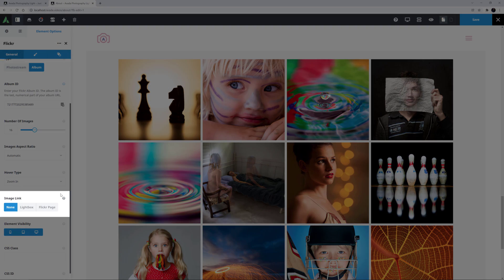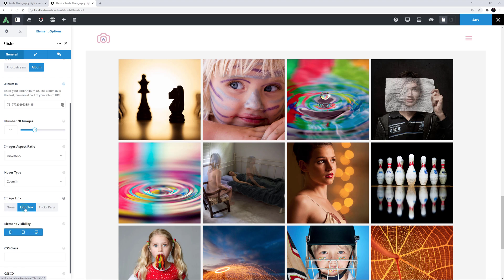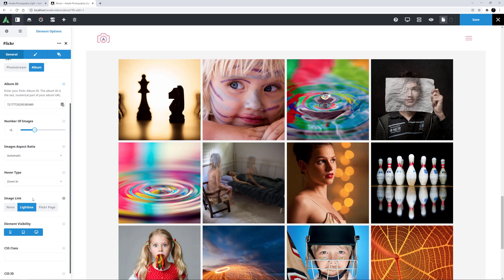And then there's the Image link. Here, you can choose if the image has a link, and if so, what link. The options are None, Lightbox or Flickr Page. I think I will select Lightbox here, so it works more as a gallery.